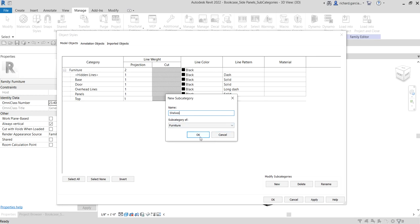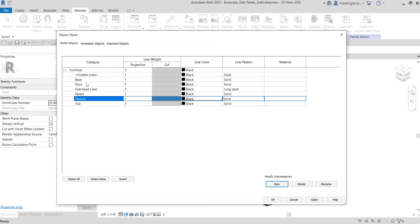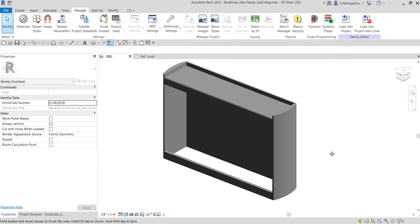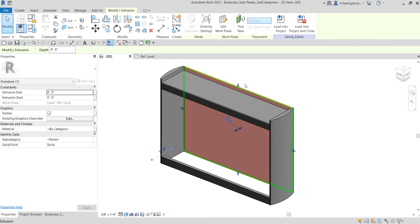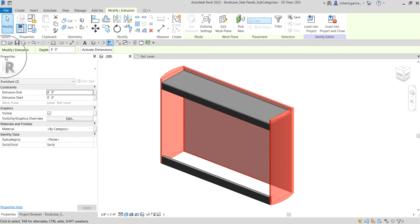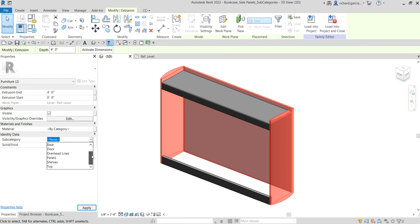So we now have panels, top, door, base, and shelves as subcategories. We're creating these subcategories so we can specifically assign the material for each category in future videos in this bookcase family series. Now let's apply these to our model. I'll click the panels, hold Control to select the side panels as well, and from the properties you can see the Subcategory field — I'll click the dropdown and assign them to Panels.